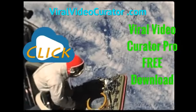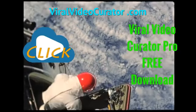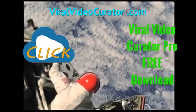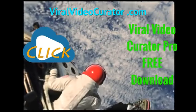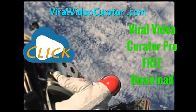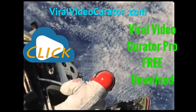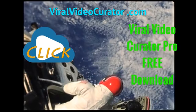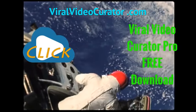Download a fully functional trial version of Viral Video Curator Pro software now. Get your copy today by visiting www.ViralVideoCurator.com. We'll see you there.